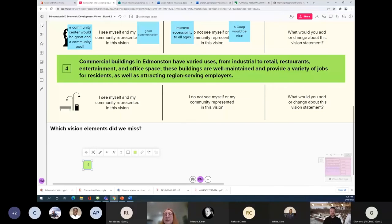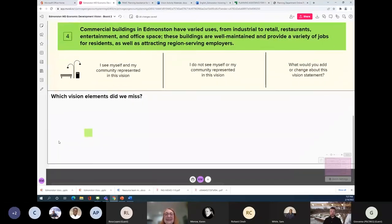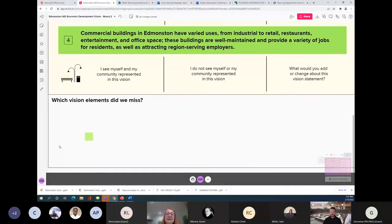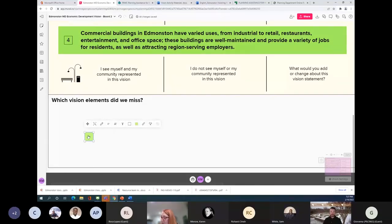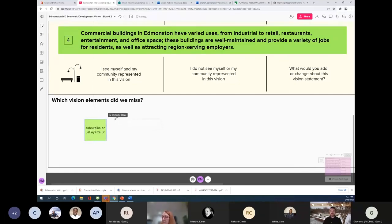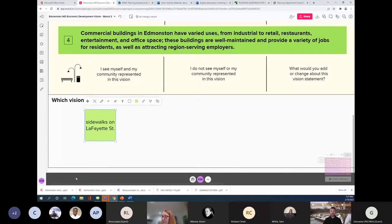We covered a lot of ground with these four vision statements, but just in case we missed something, we'd like to give you the opportunity to bring up anything that hasn't been mentioned yet. From the chat: sidewalks on Lafayette Street. Lafayette Street is going to be a place where more businesses locate in Edmonston's future, and ideally those would serve the residents. Enhancing the public realm would make it even more attractive and more likely that people will go there and support those businesses.